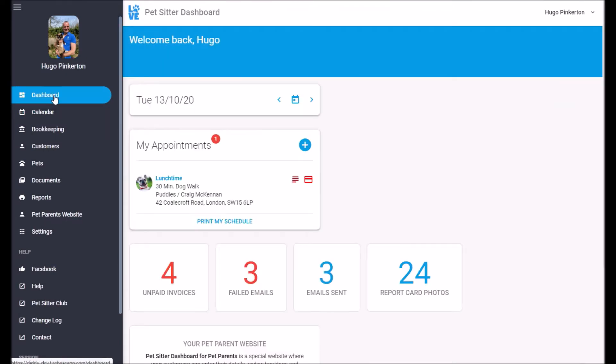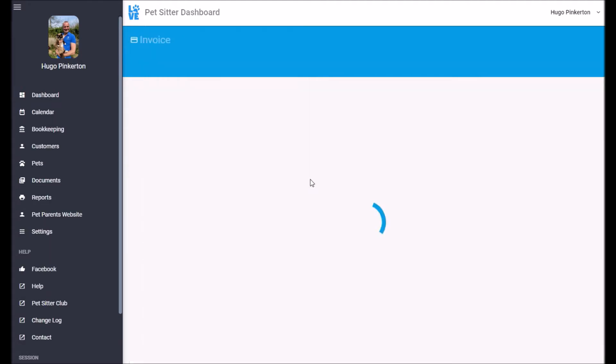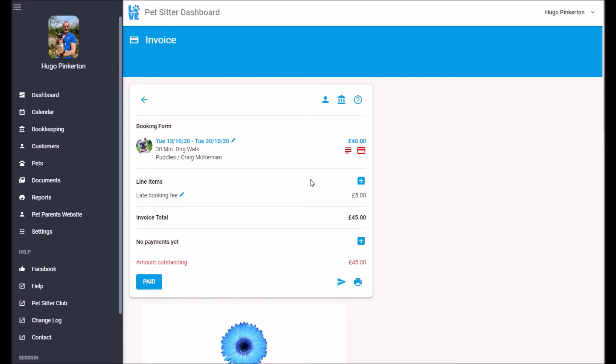So if we head back to the dashboard, remember we've got that unpaid invoice. Well, good news is that Craig's paid. So let's head back to the invoice.